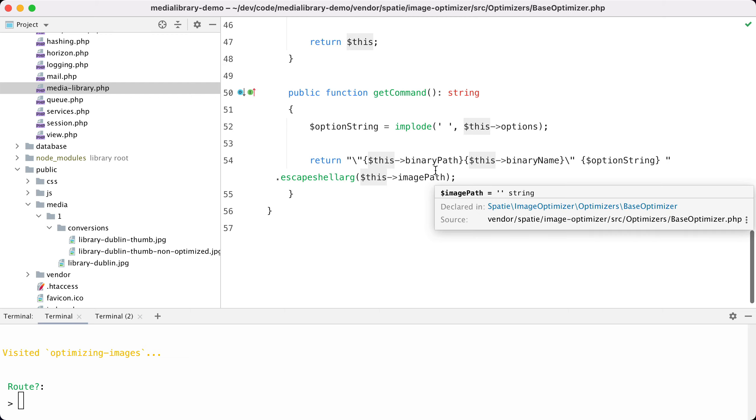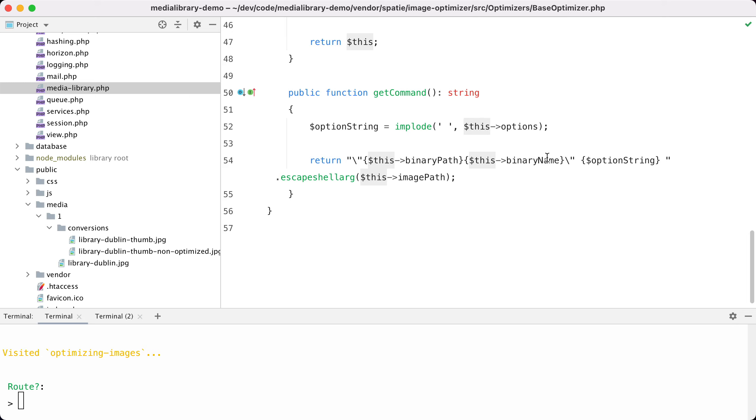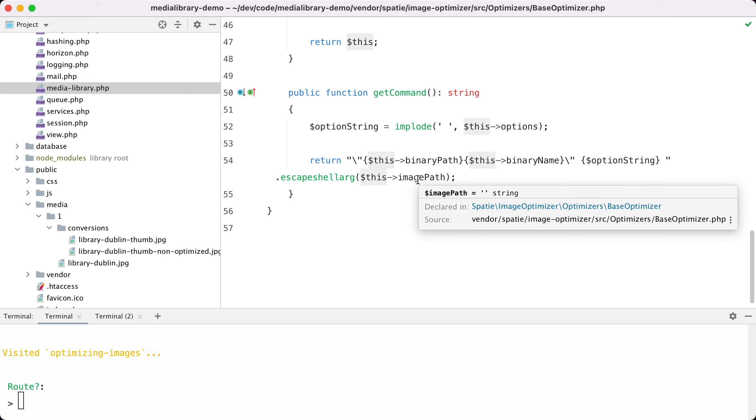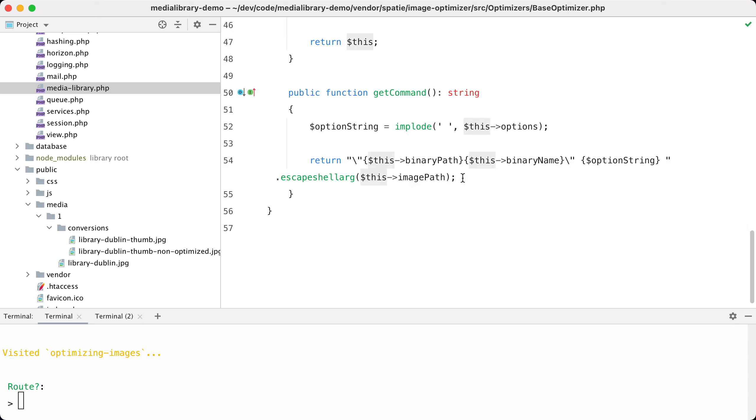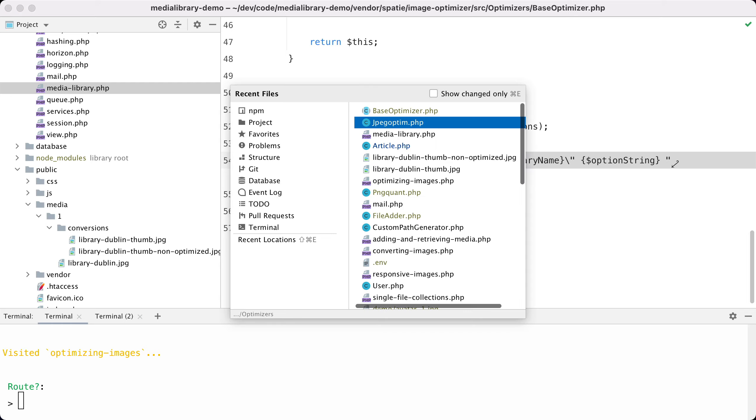What happens behind the scenes - and this happens in the base optimizer class - is that that binary will get called with a certain command. So we use the binary path, the binary name, the path to the image, and this will return a bash command which will be executed and will optimize the file.